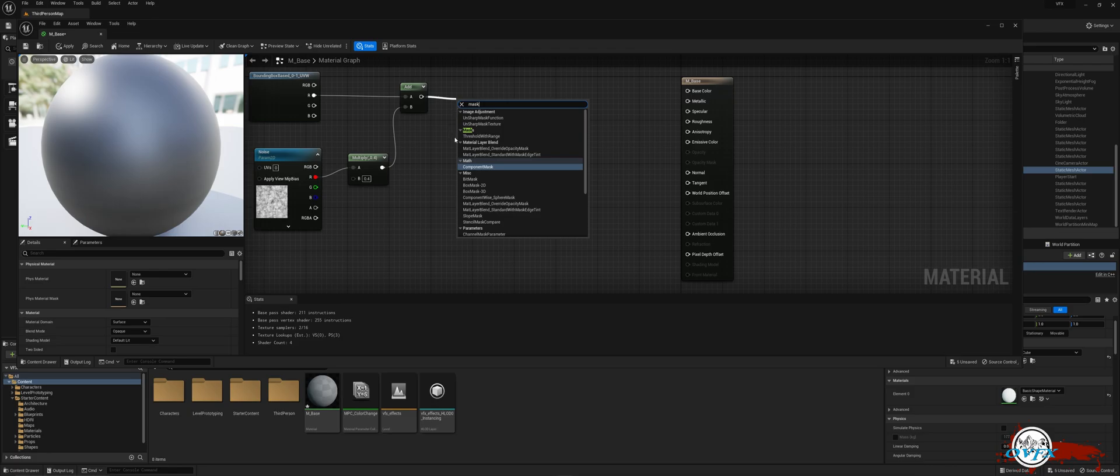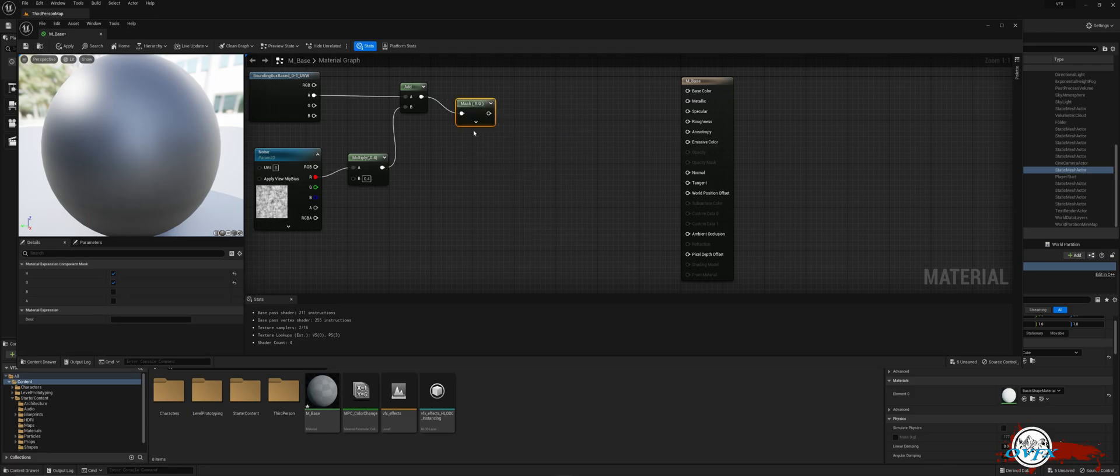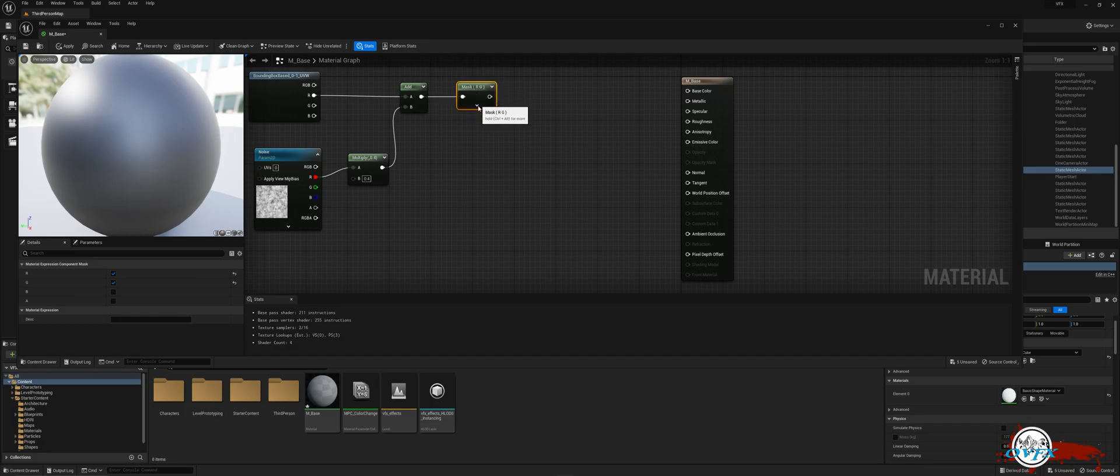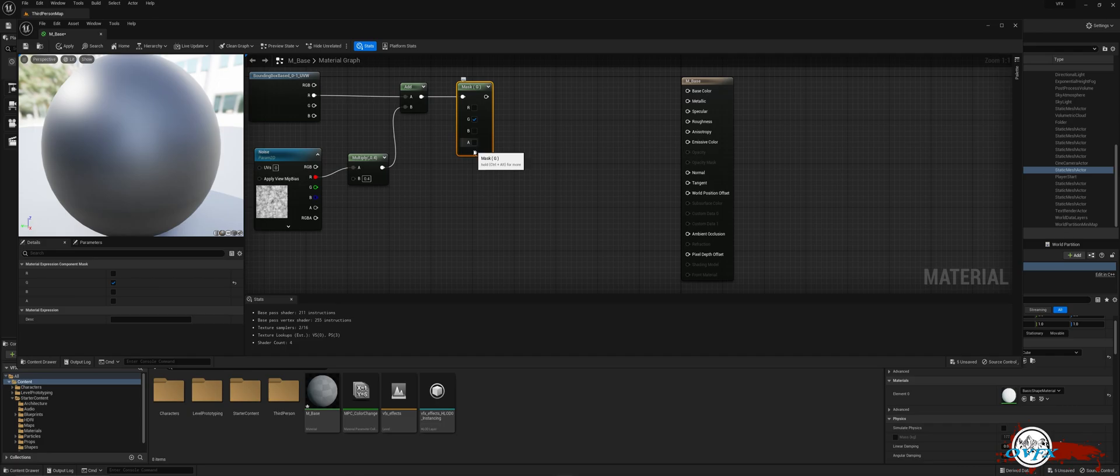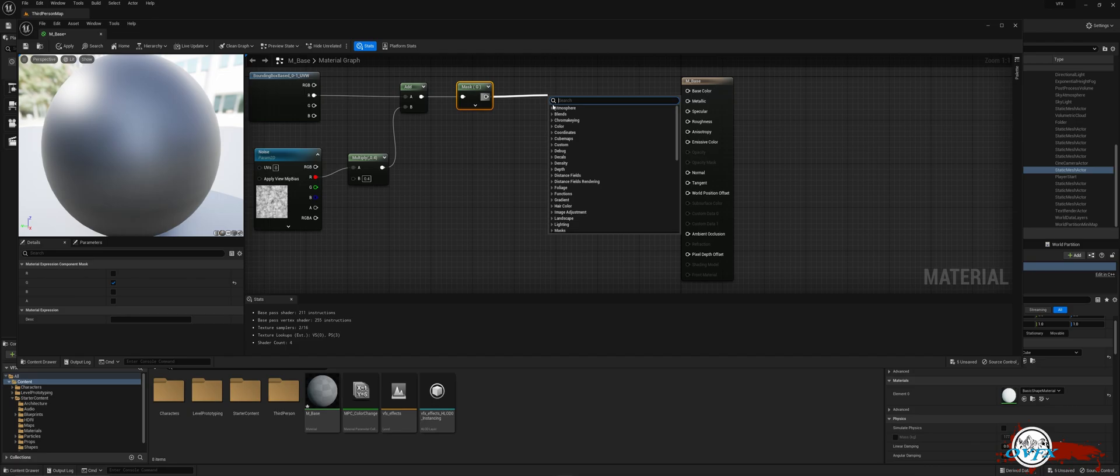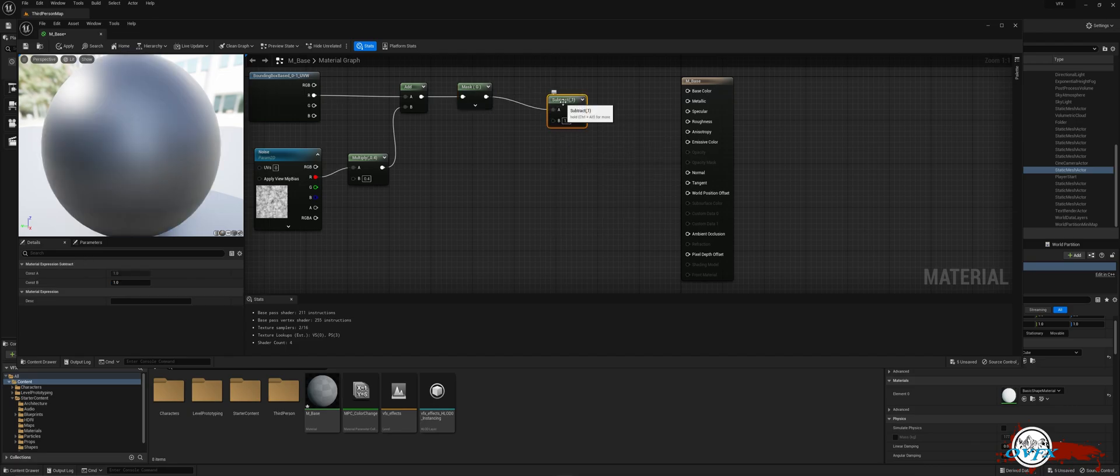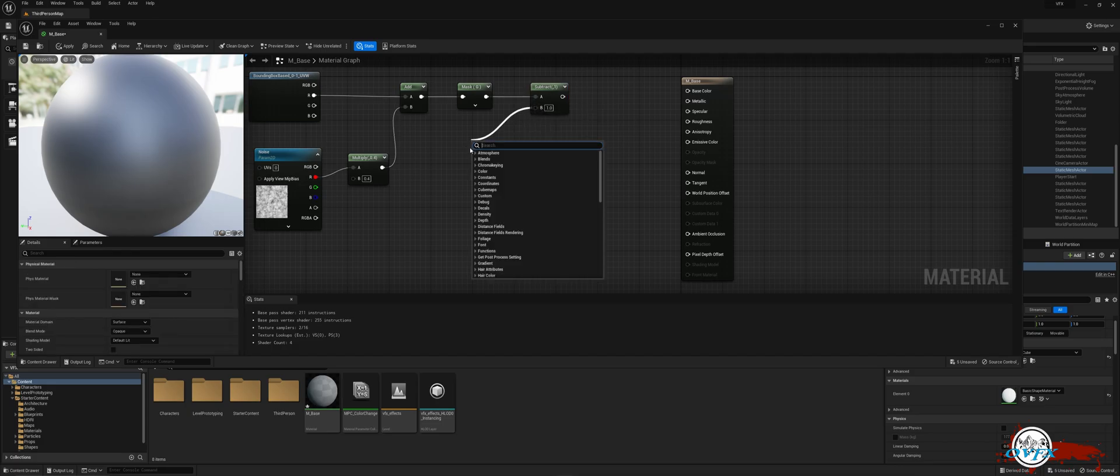Next, drag off the add node and locate component mask from the drop-down of the mask node. Uncheck the R and make sure only the G is checked. Then, drag off the mask node and search for subtract. Proceed by dragging the B pin and find the scalar parameter. Rename it as Core Offset.